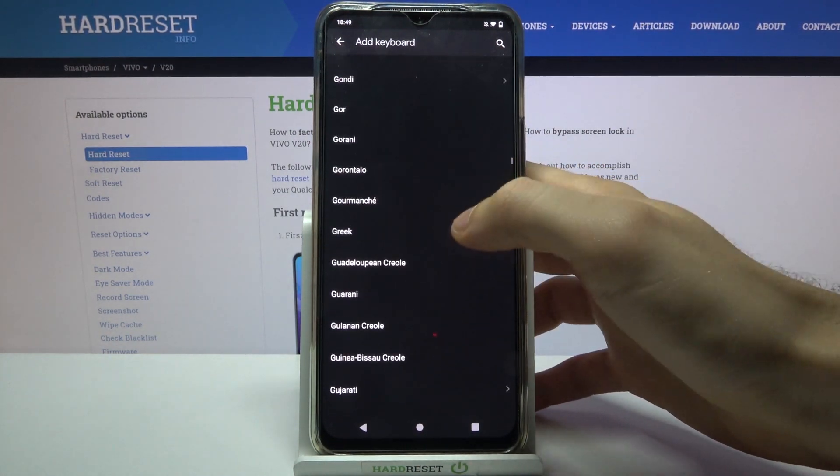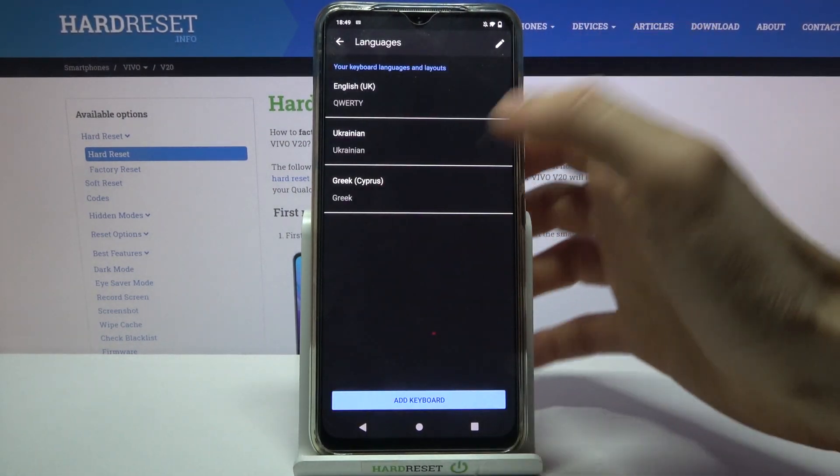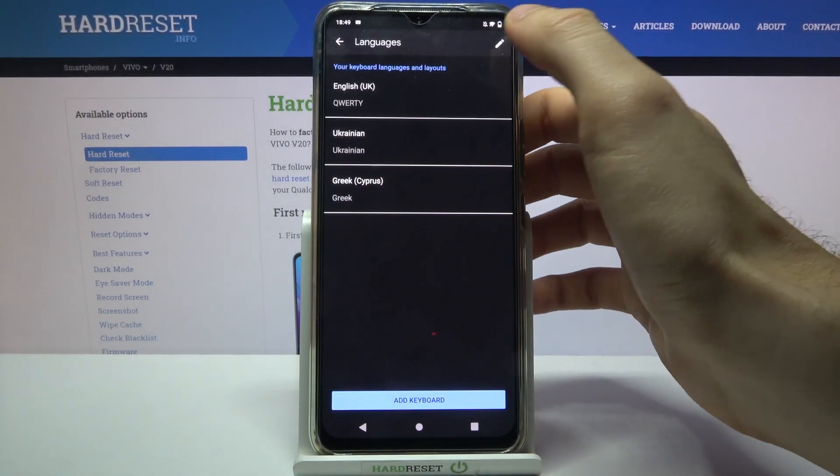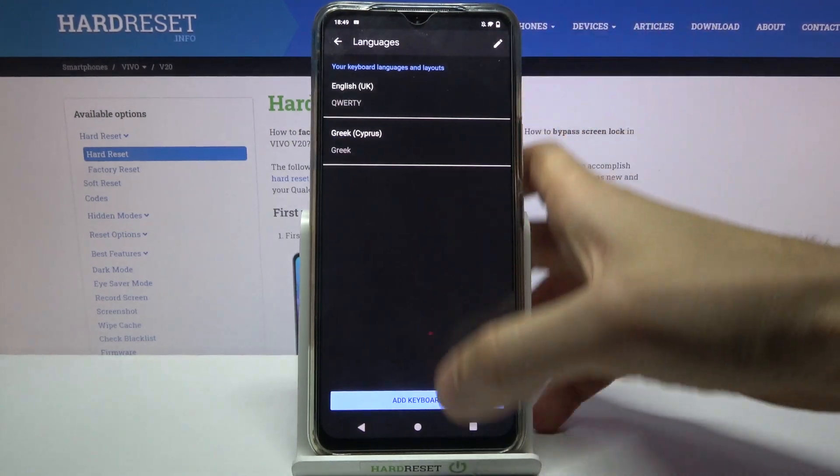So let's pick for example Greek language and tap done. Let's remove Ukrainian.